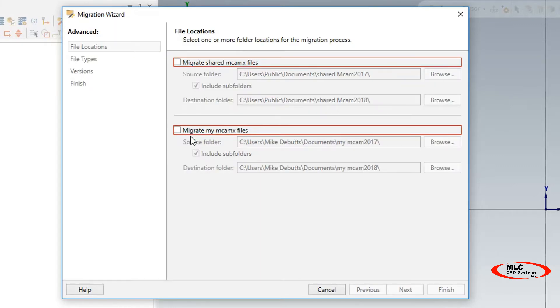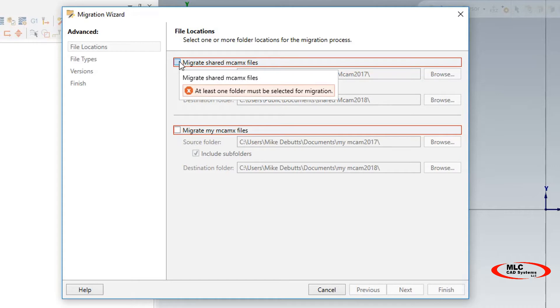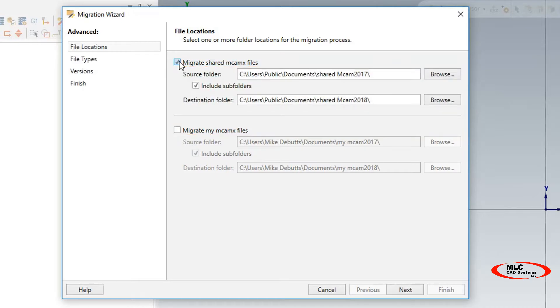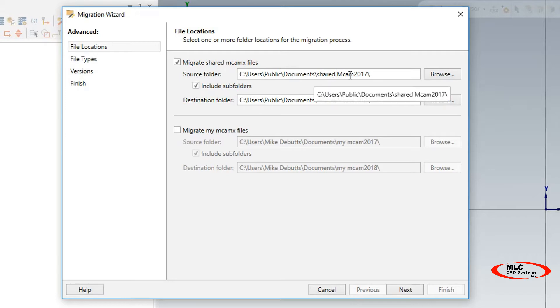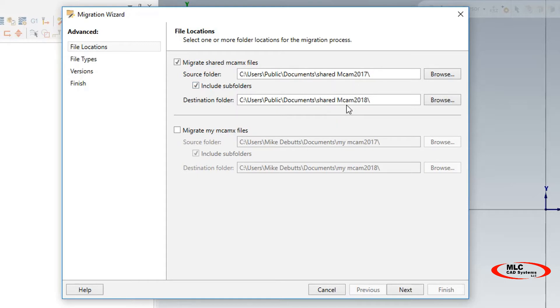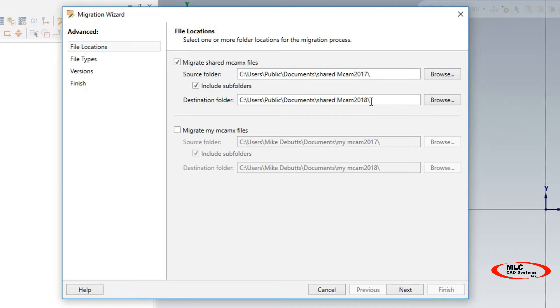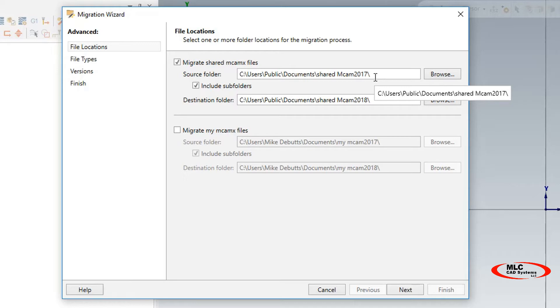I selected the advanced tab. Here I'm going to choose Migrate Shared MCAM X files. This is where the machine control and post files reside in the software. The source folder is the data path of Mastercam 2017 shared directory; the destination is the shared directory of 2018. However, if you have these files located on the network, you can browse here and change these data paths as you see fit. You could create a 2017 folder for all these pieces and a 2018 folder on your network and point to that folder for your destination.